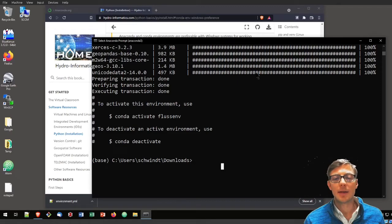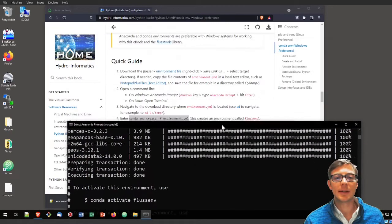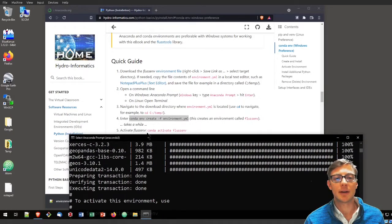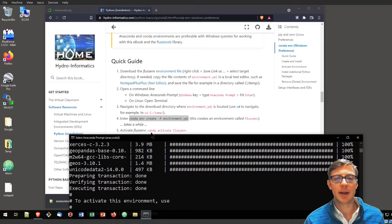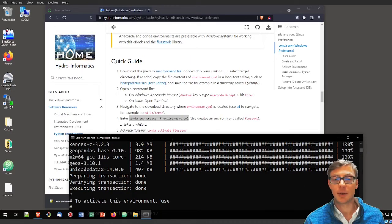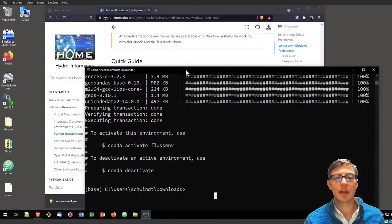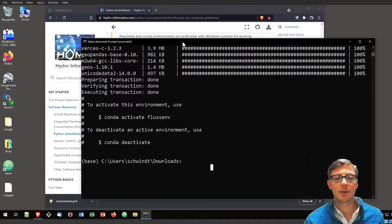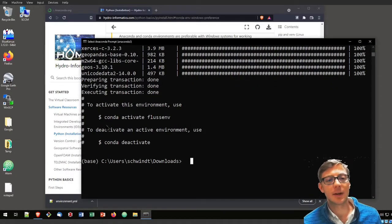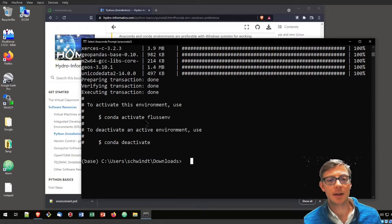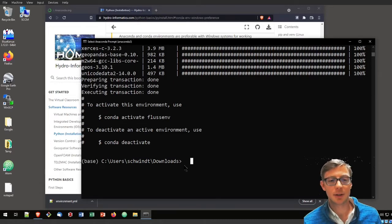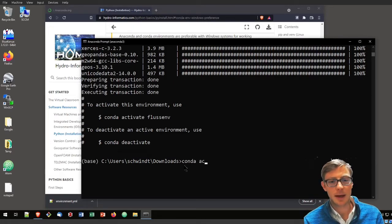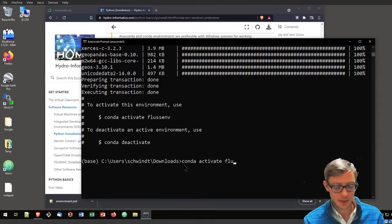The next thing we need to do, if we recall the steps here on the hydroinformatics website, we need to activate the environment and then we can install FlussTools. Let's follow the instructions given after the installation with conda activate FlussEnv.